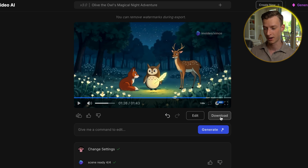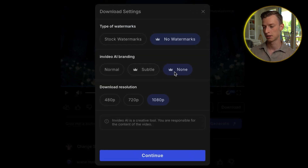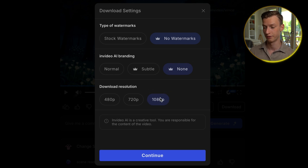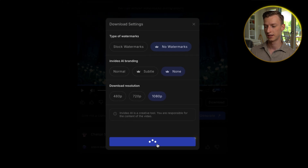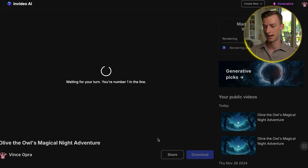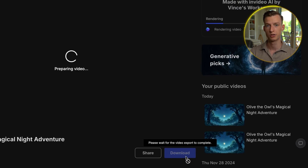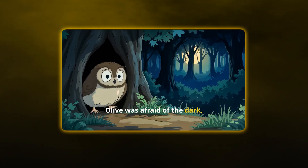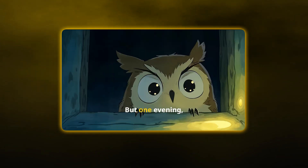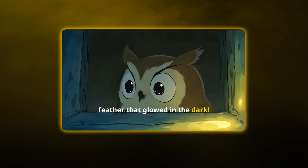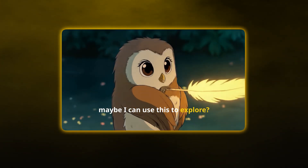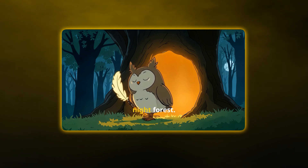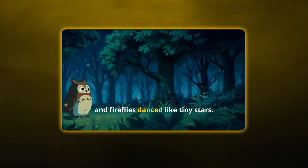If you're happy with your final product, you can just click here on download and select no watermarks, no InVideo AI branding, and select the highest resolution to get the best quality possible. Then click continue and it's going to export the entire clip for you. Once that's done, you can download it to your own computer and post it on any social media platform. [Final video preview plays: 'In a cozy tree hollow there lived a little owl named Olive. Olive was afraid of the dark, always hiding when night fell. But one evening, Olive noticed something special, a feather that glowed in the dark. Olive took her first brave steps into the night forest. The trees whispered softly and fireflies danced like tiny stars.']